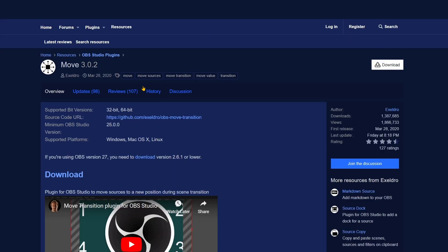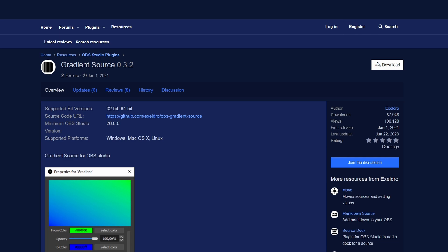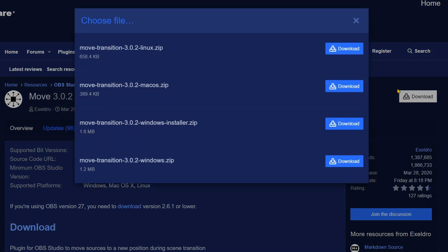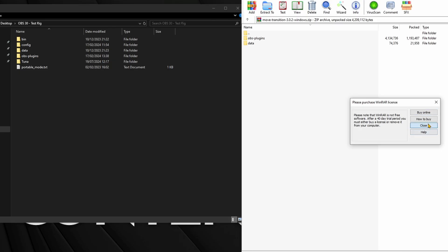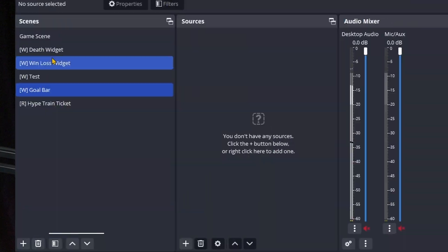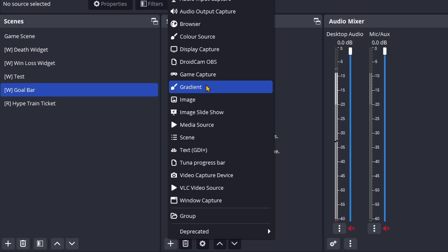We are going to design this completely in OBS. Before we start, we are going to need to get ourselves three plugins: the Move plugin and Gradient Source plugin by Acceldro, and Advanced Masks by Finite Singularity. To install these plugins, go to the links in the description below. Once you click the download button, find the one for your operating system and download it. Once they are downloaded, extract them straight into your OBS folder. Now when you boot up OBS, you will see that a new source has appeared: the Gradient Source.